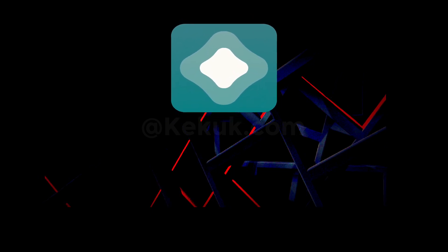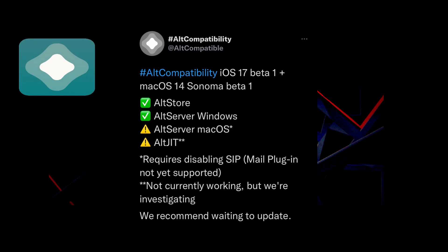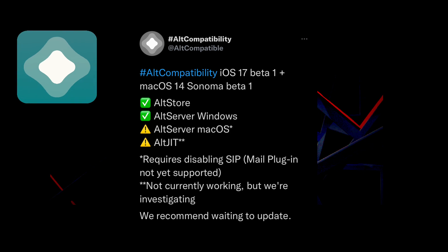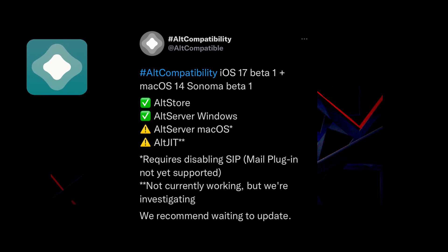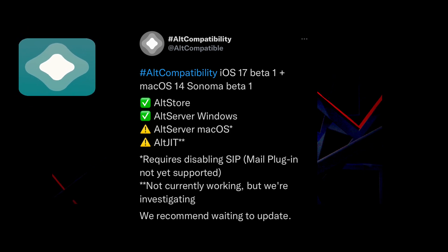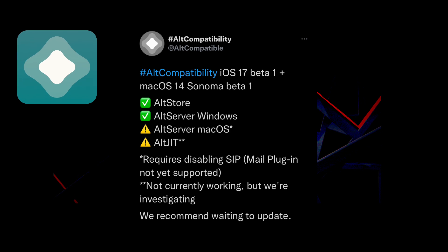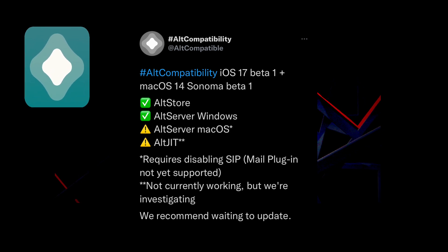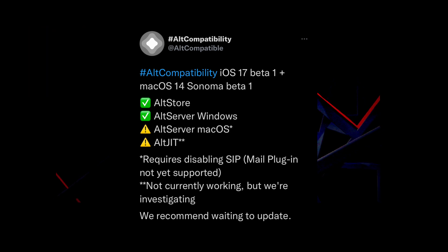We understand that there are compatibility concerns, especially with the new updates. So let's go over the compatibility status for Alt Store on different versions. For iOS 17 beta 1 and macOS 14 Sonoma beta 1, Alt Store is compatible. However, Alt Server for macOS is currently not supported due to SIP (system integrity protection) limitations. The mail plugin is also not supported at this time. We recommend waiting for further updates before updating your system.